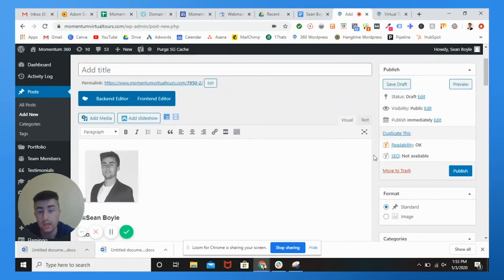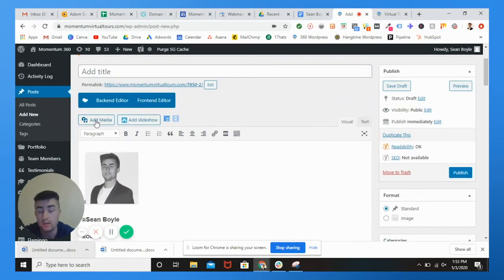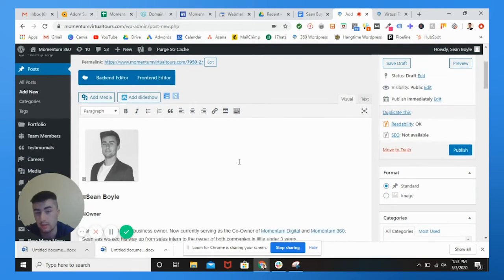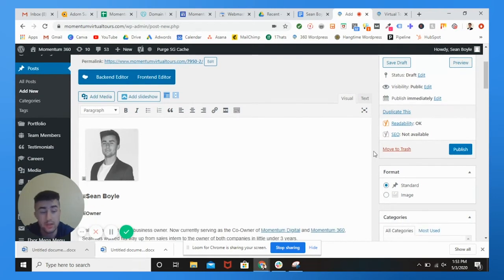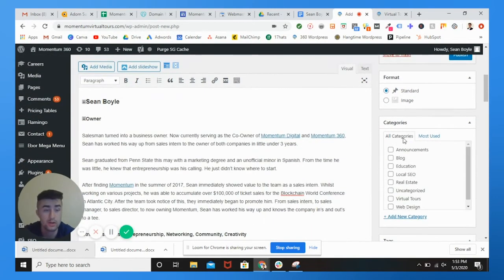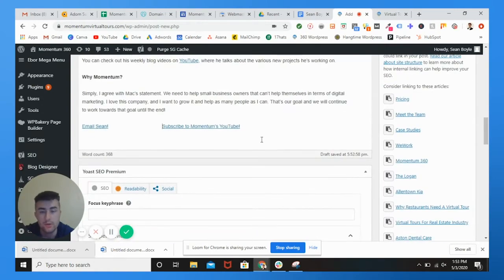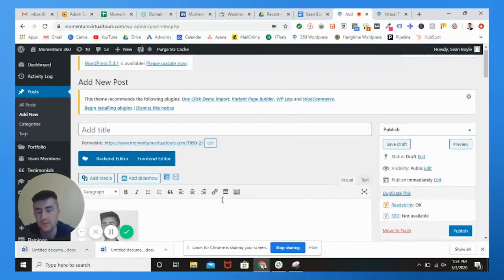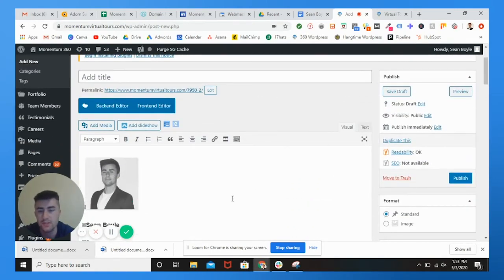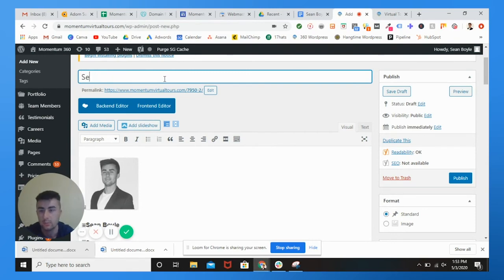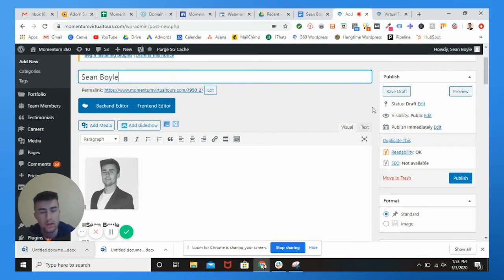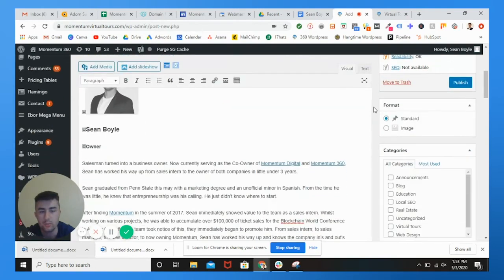So then you can add anything you want. You could add like a YouTube video if you want, or any categories, you could optimize it for SEO with Yoast. So there's a bunch of different things, but this is just going to be a basic tutorial on how to take your Google page and plug it into WordPress and make it into a blog.